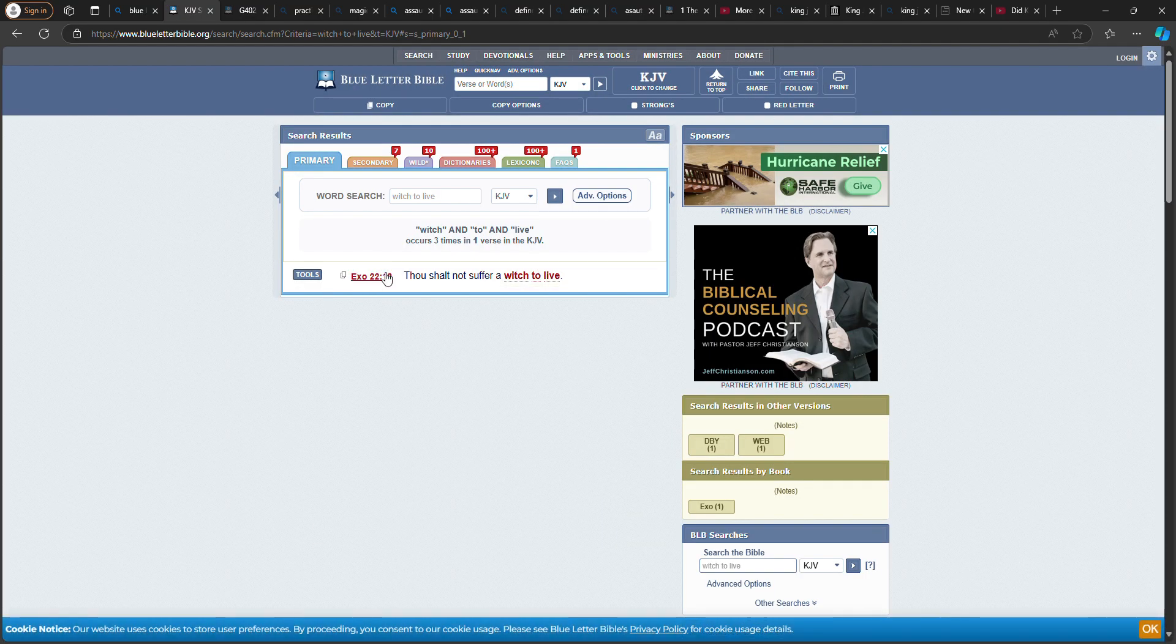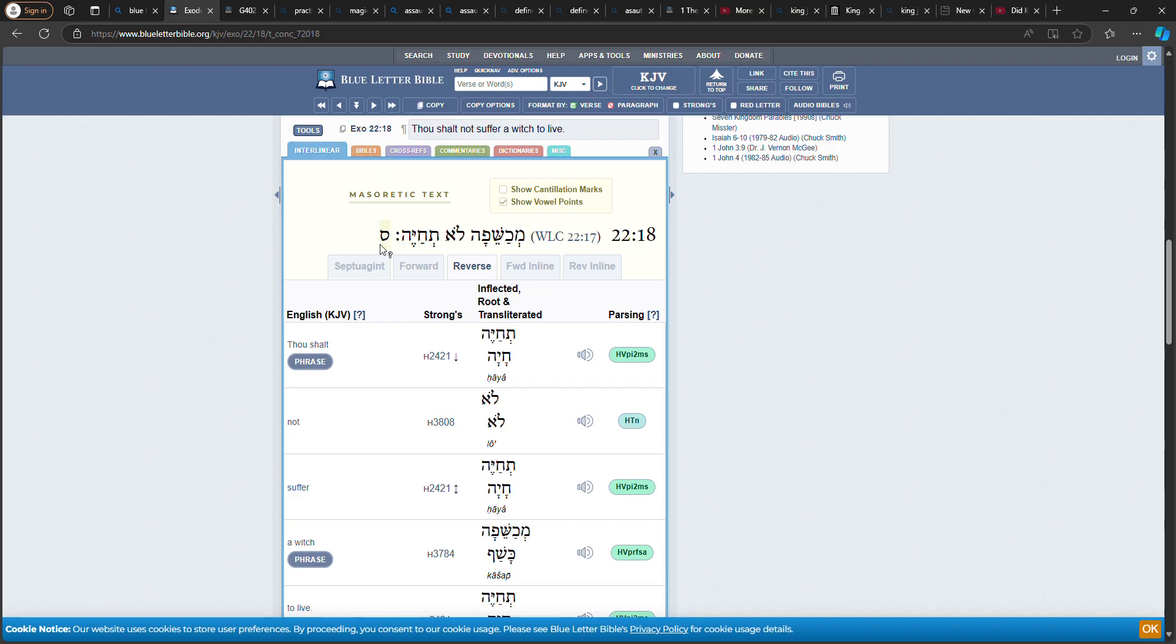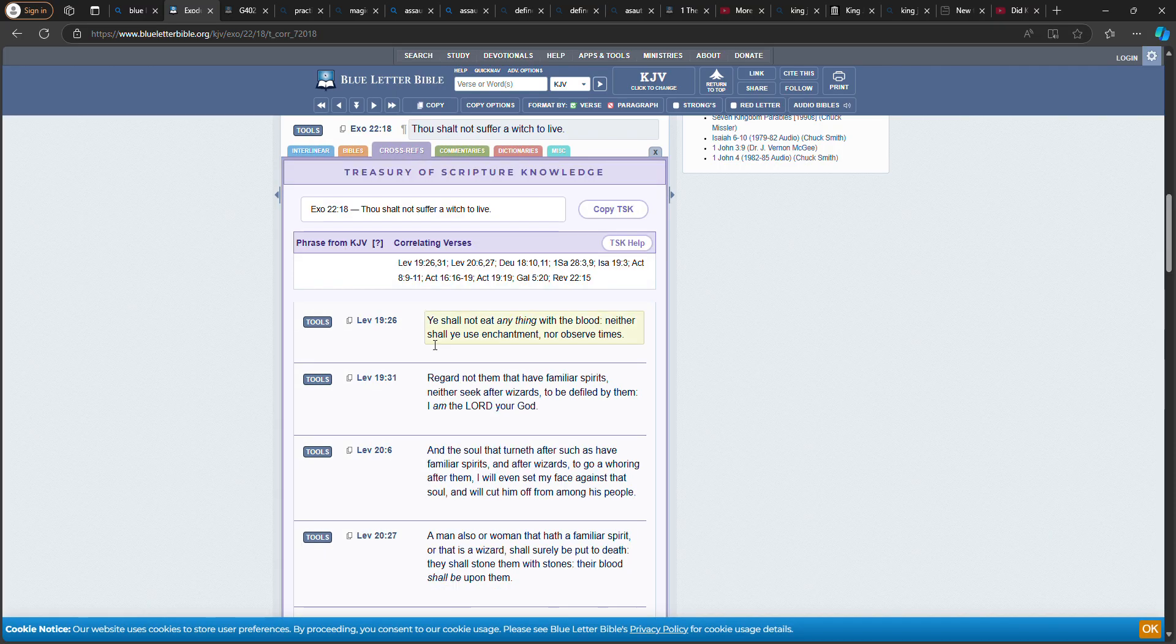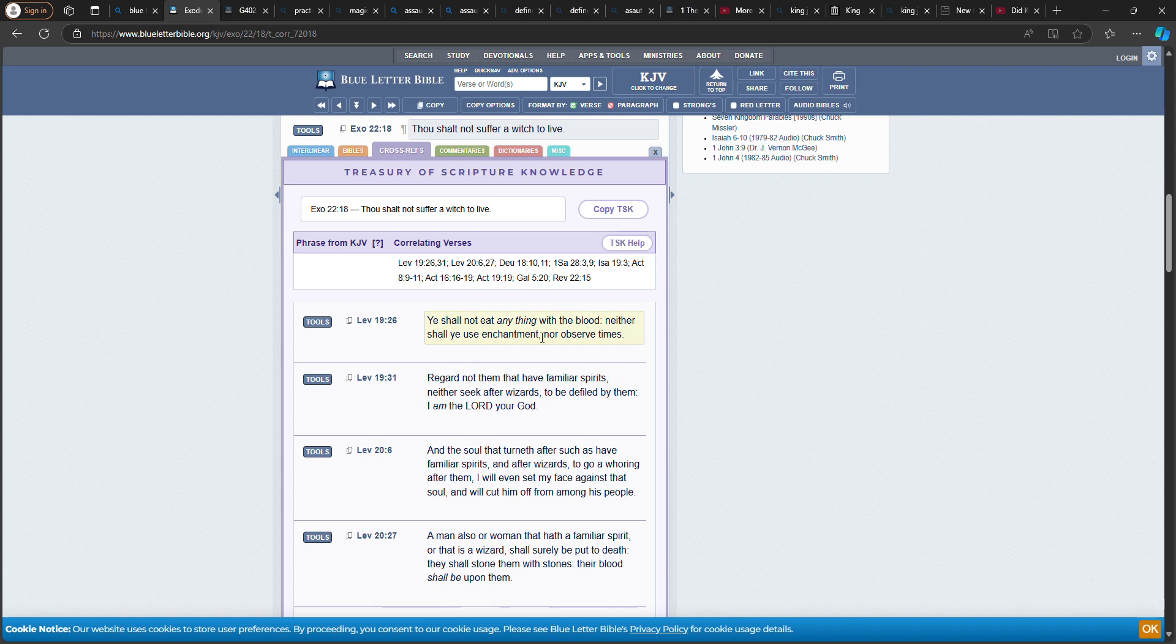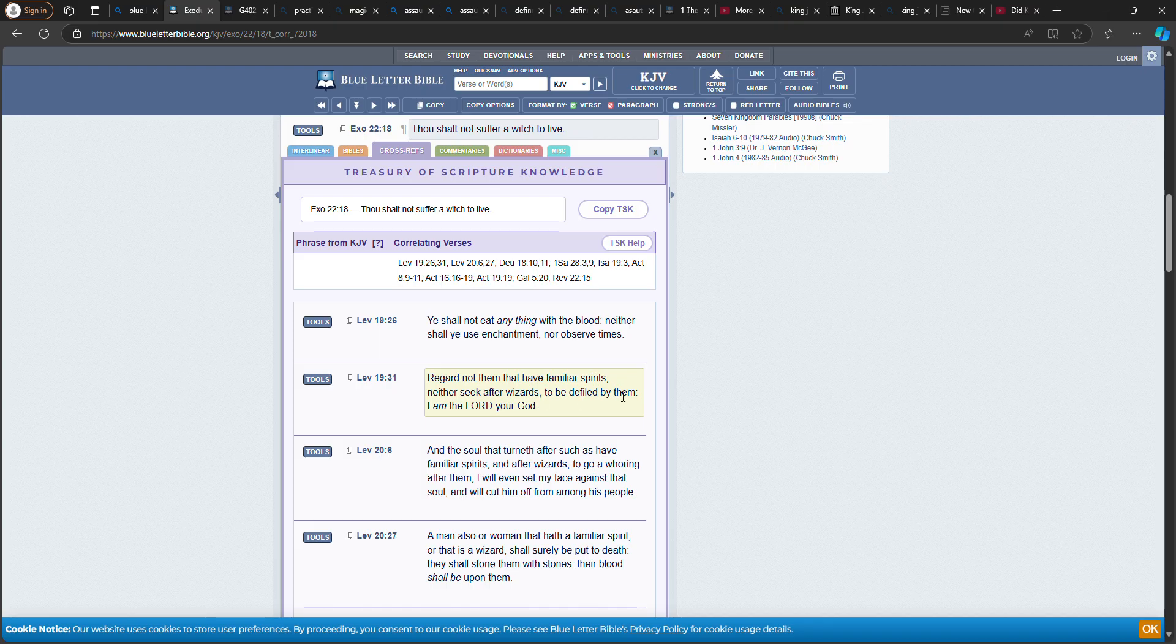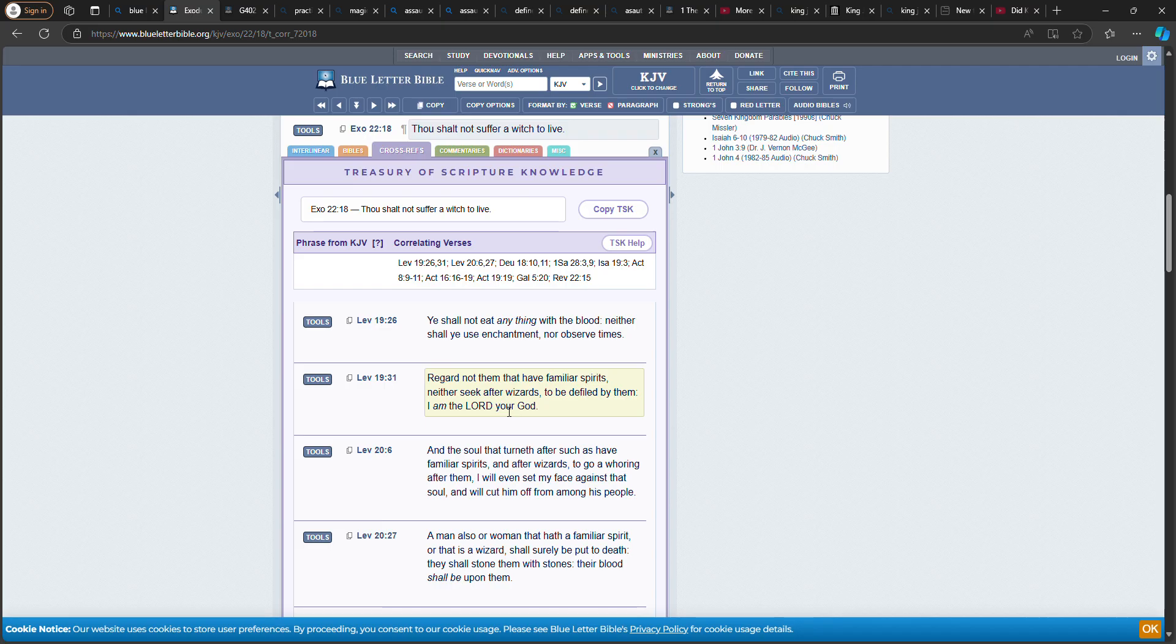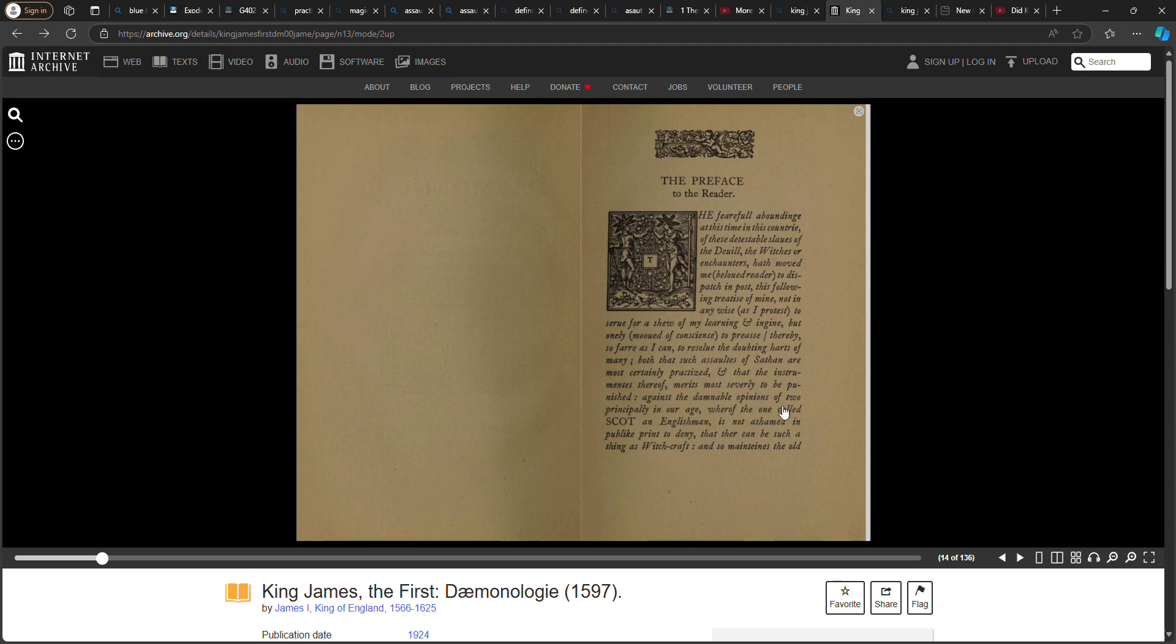Exodus 22 verse 18: Thou shalt not suffer a witch to live. See, that's one of the punishments. Leviticus 19 verse 26: You shall not eat anything with blood, neither shall you use enchantment nor observe times. Verse 31: Regard not them that have familiar spirits, neither seek after wizards to be defiled by them. I am Yahweh Hashem Bahashem Yahweh Shai your power. So this is the law.